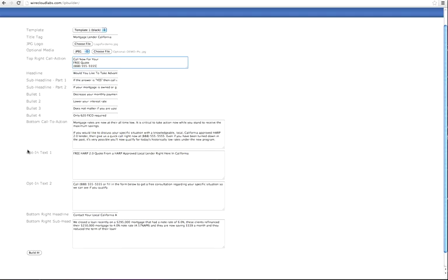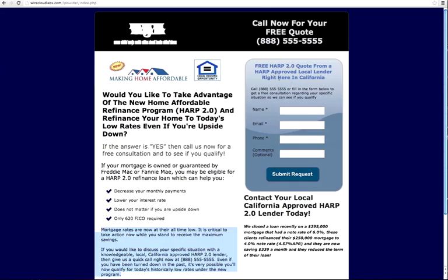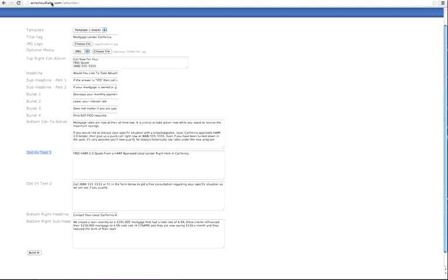This here is the opt-in text one. The opt-in text goes right up here—this is opt-in text number one at the top of the opt-in box. You put 'free HARP quote from a HARP-approved local lender right here in California,' and that basically has it appear right there.